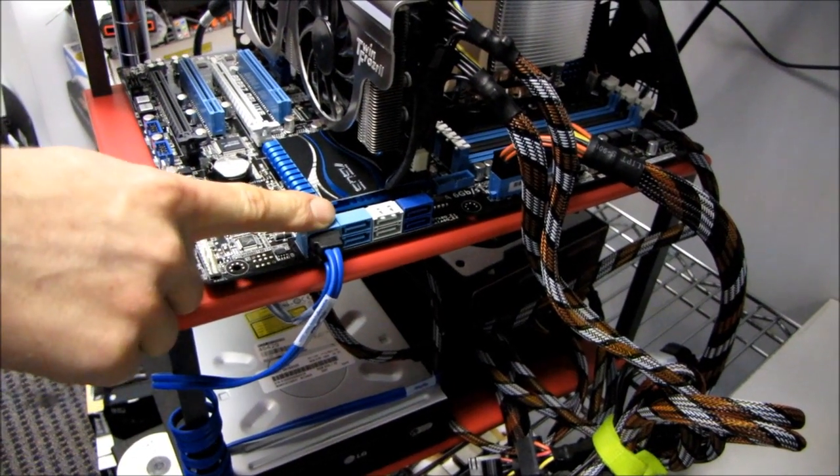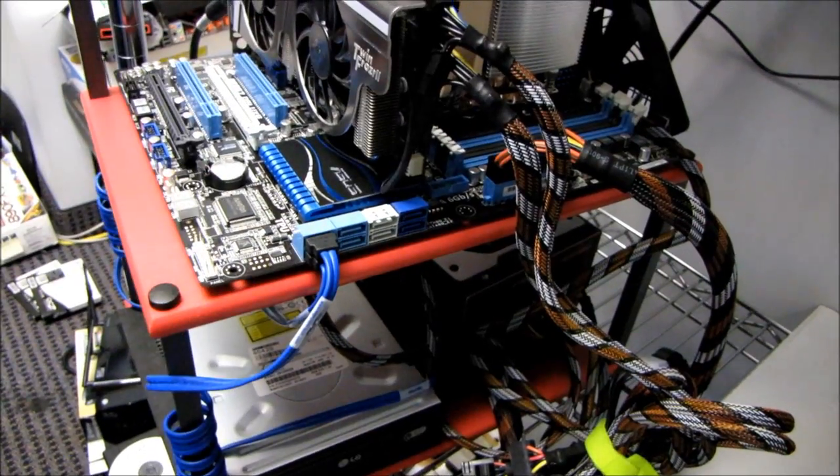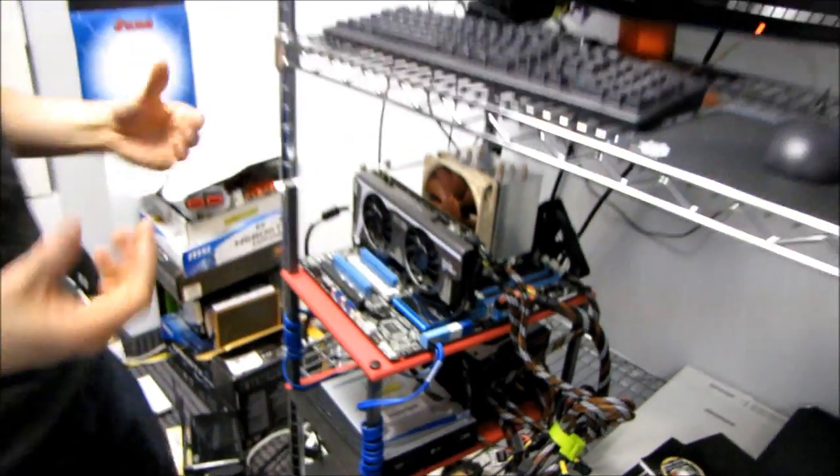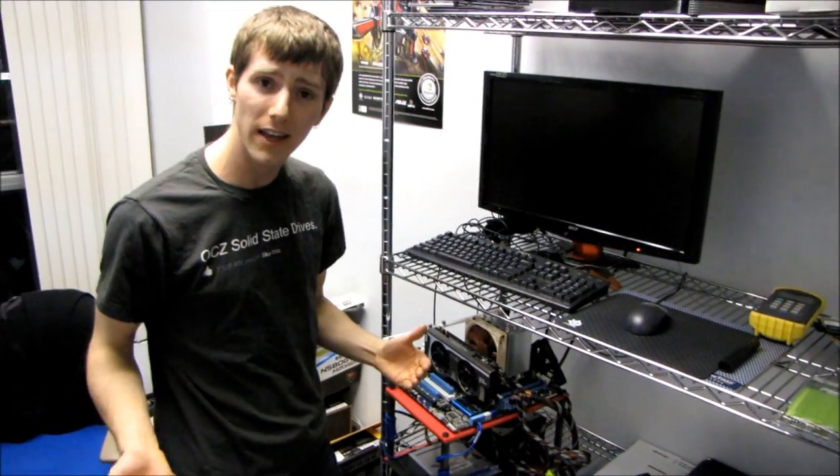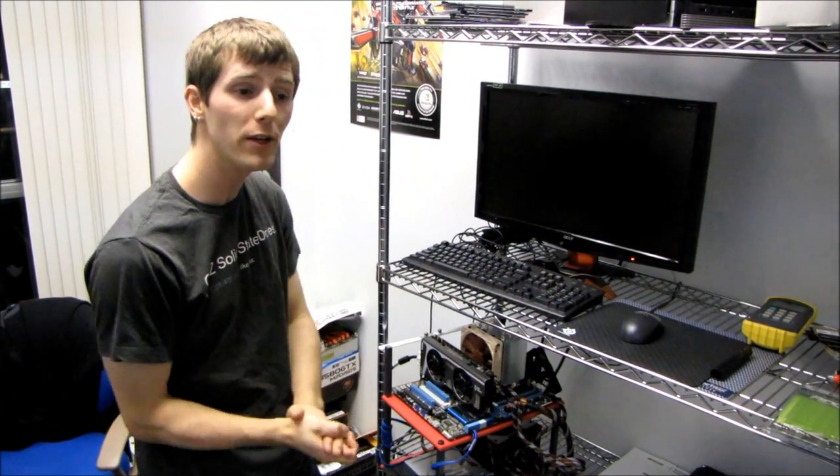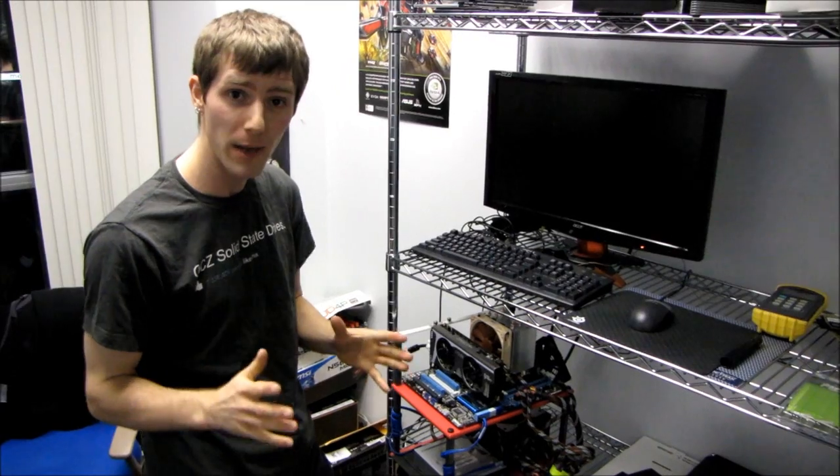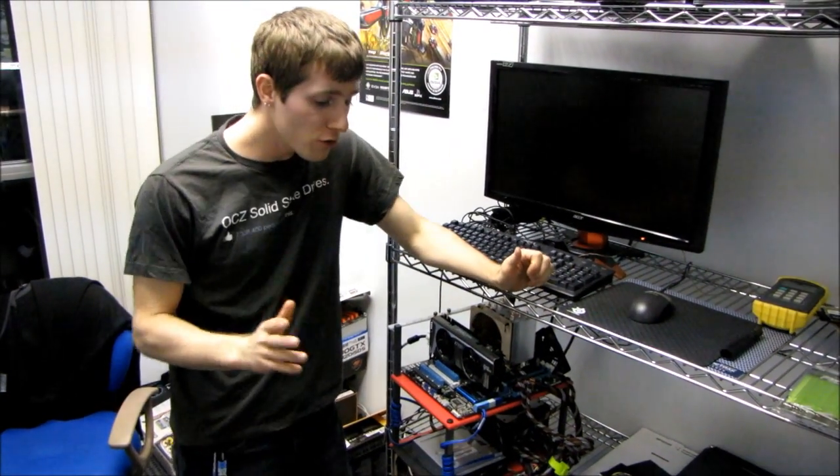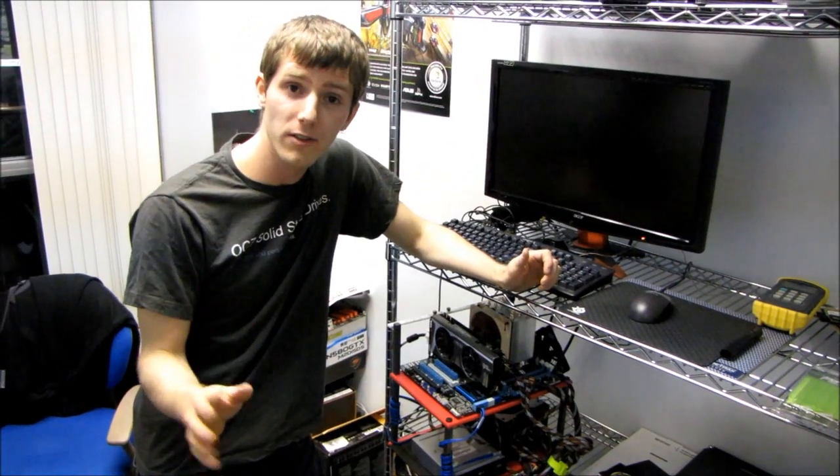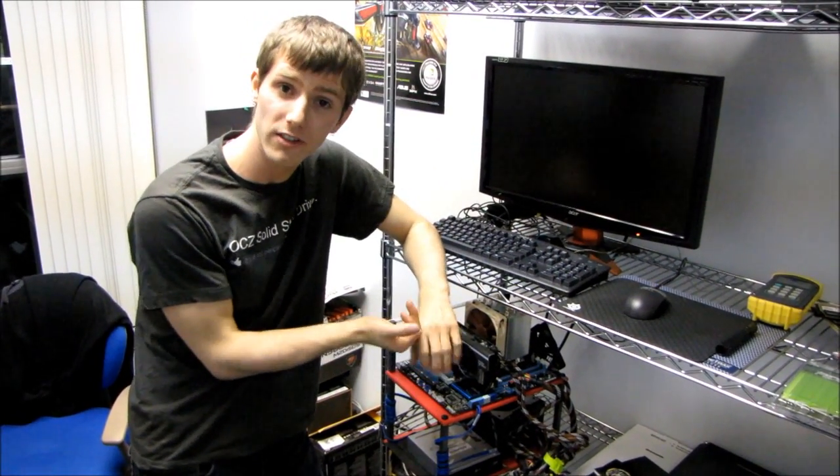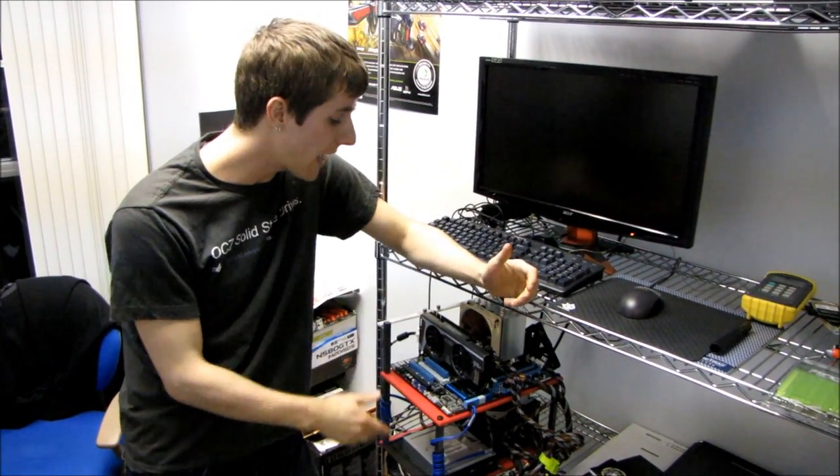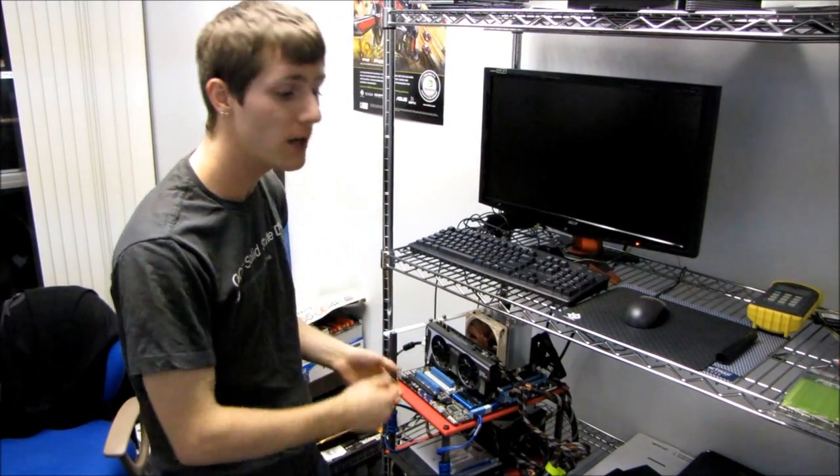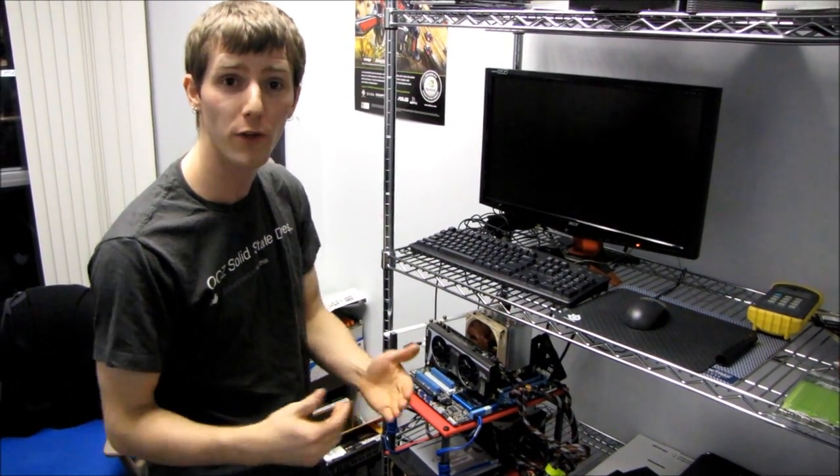Right now if you look around on major retail sites, you probably can't buy a Sandy Bridge board. It's probably going to be around the April-May timeframe before you can actually buy one. But I'm going to show you guys if you already have a system based on P67 or H67 chipsets, how you can prevent this issue from affecting you in the near term while you wait for the replacement boards to come on the market.